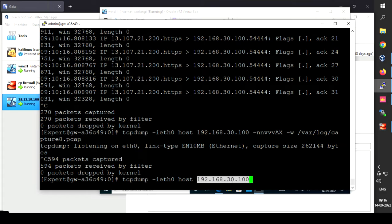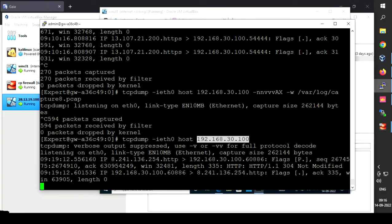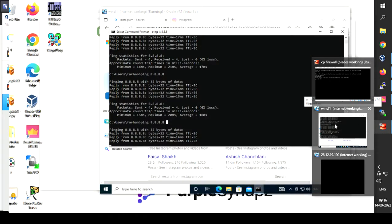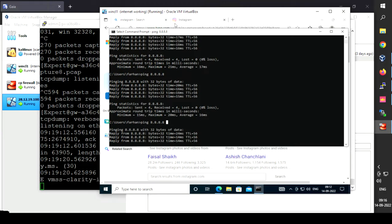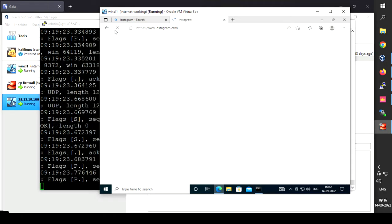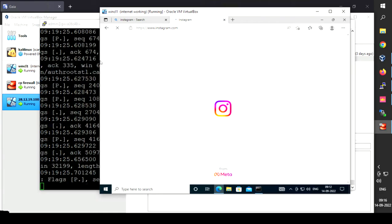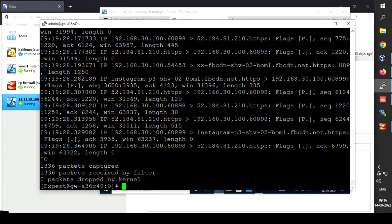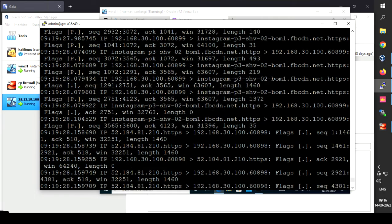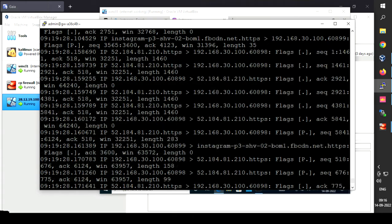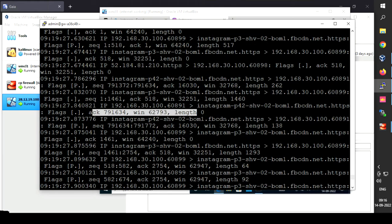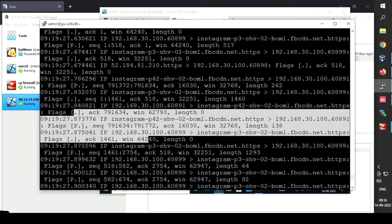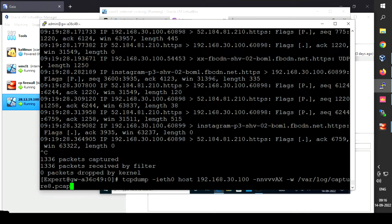The client machine with IP 192.168.30.100 is already running. Let me start capturing — and to stop capturing we use Ctrl+C. As you can see, we captured 1336 packets, but they are not in a well-organized format, making it a bit difficult to analyze and troubleshoot the traffic.